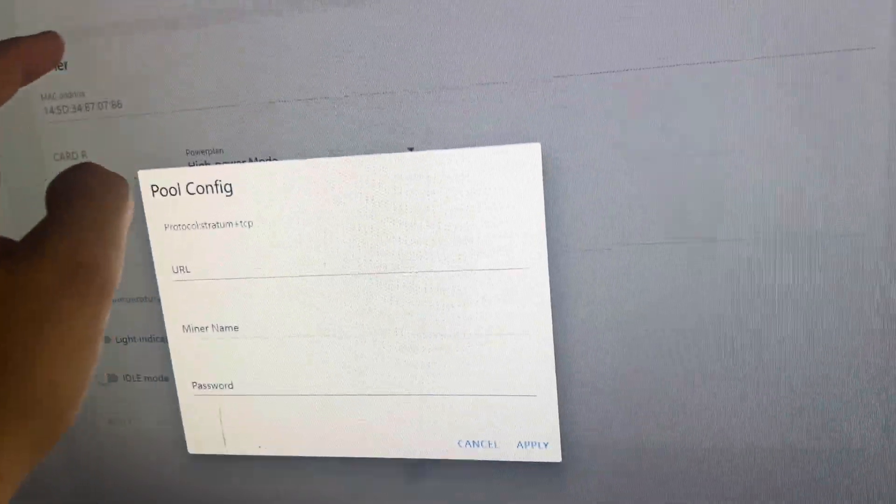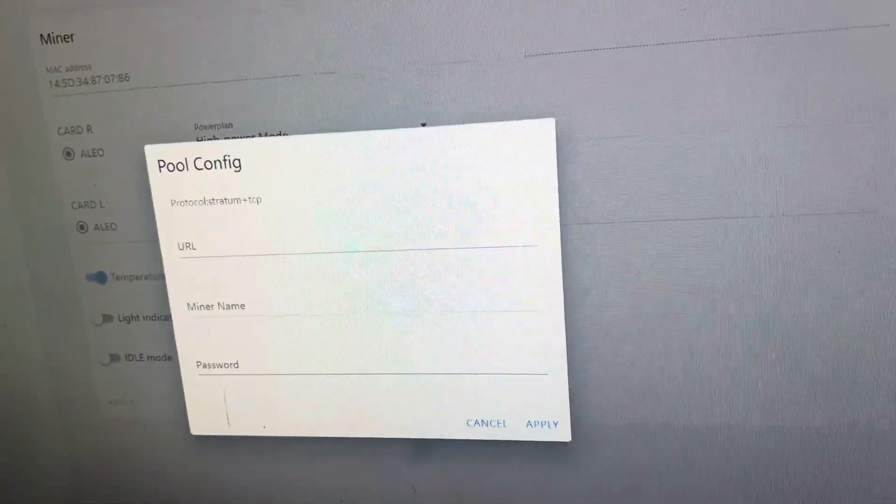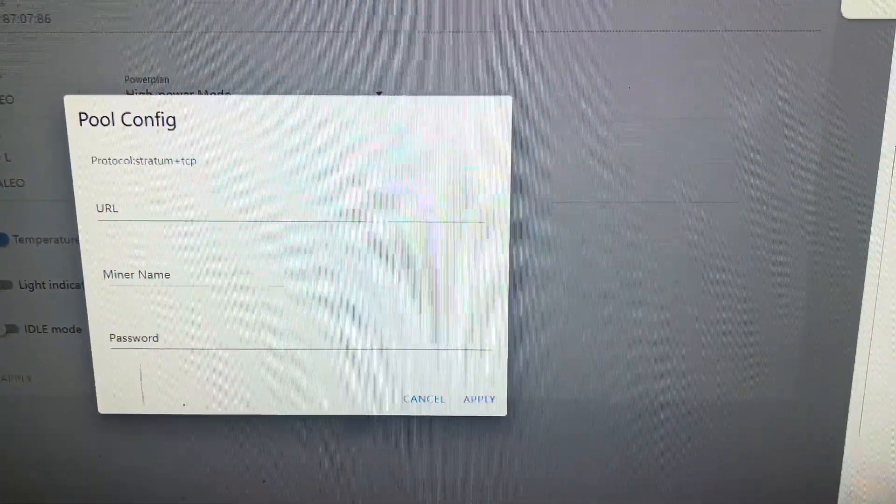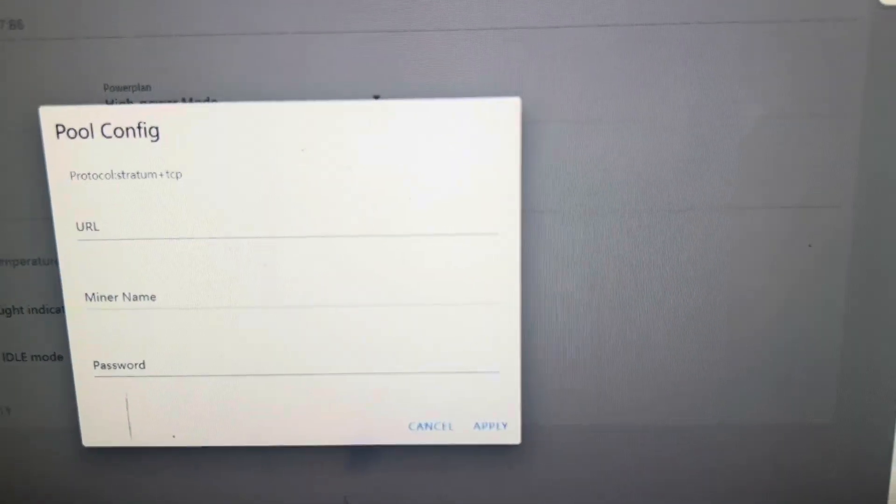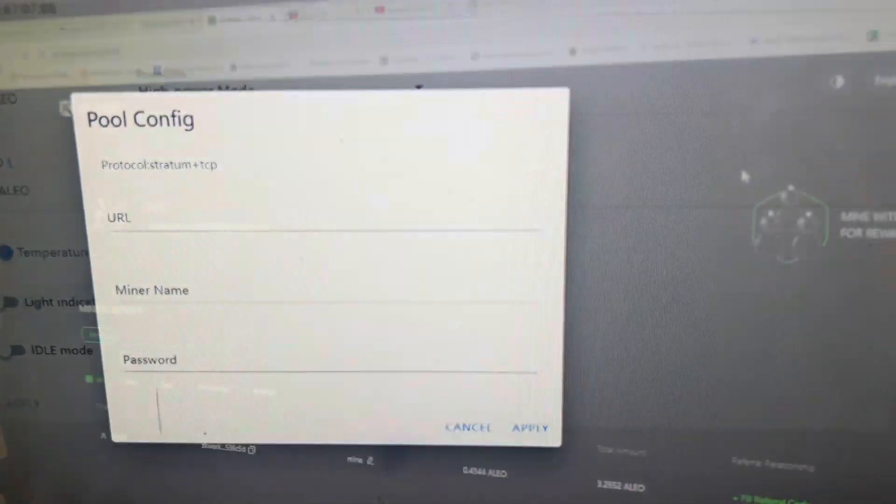It'll turn a green pickaxe right here and then it'll get up and working and let's go back over to zk work and show you what it looks like once it's connected and how you actually look at your stats.